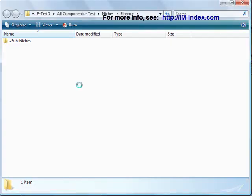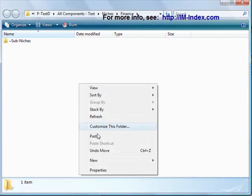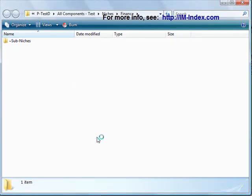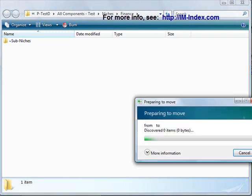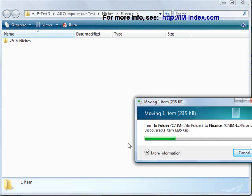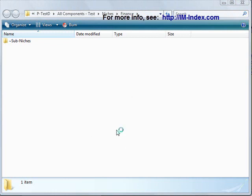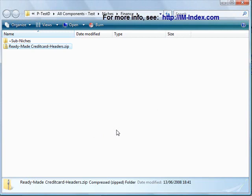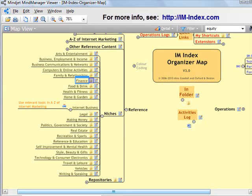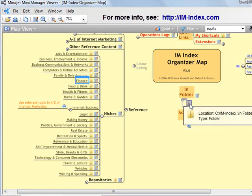So, I'll open the folder, right-click, and paste. It's taking us time. There it is. Ready-made credit card headers. Go back to the mind map. And yes, mind map. Open the in folder again.